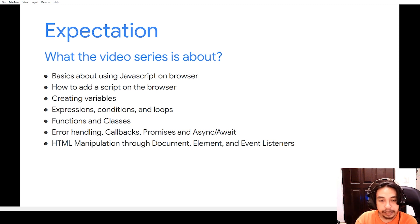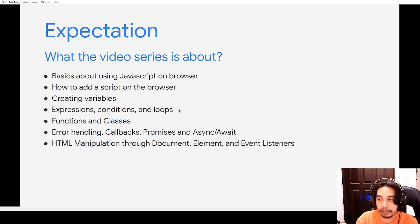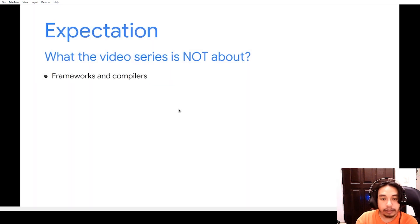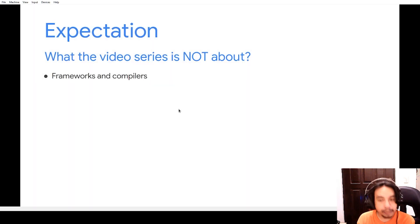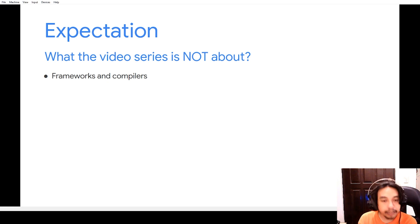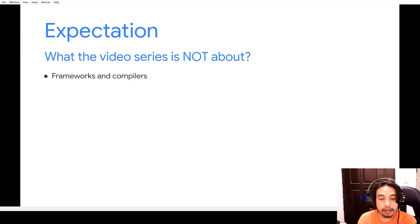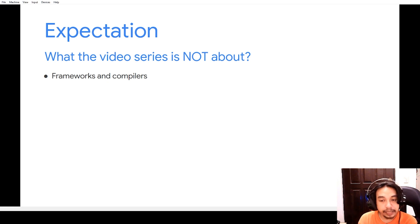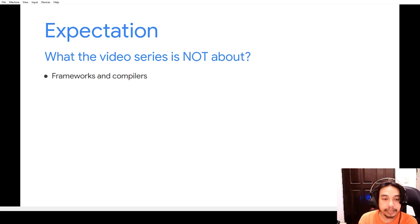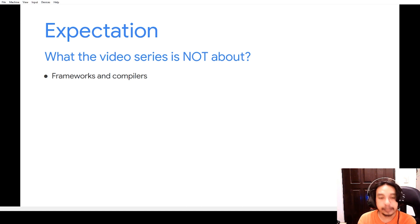Now the thing is, this video series will not talk about modern frameworks and libraries such as React, Vue, and Angular. We will just talk about basics on how JS can manipulate browser elements.